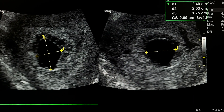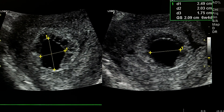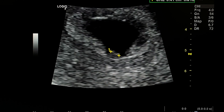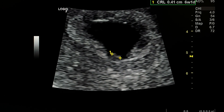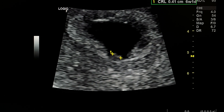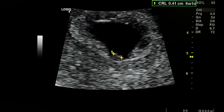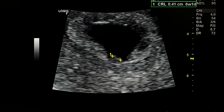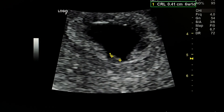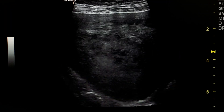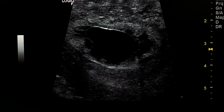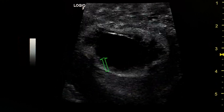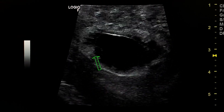By measurements, gestational age is six weeks four days. This is the fetal pole by CRL at six weeks one day. We couldn't see cardiac activity. This is the yolk sac.